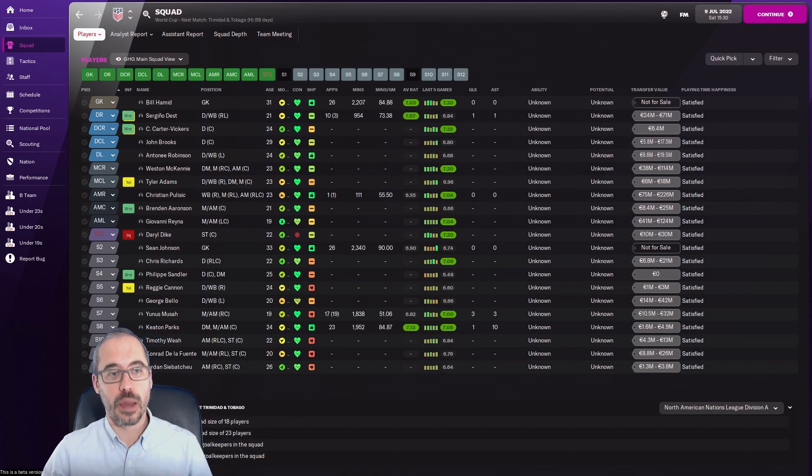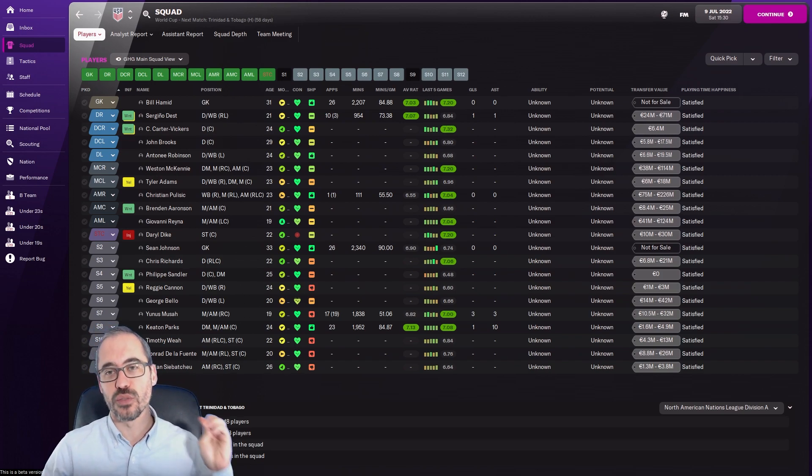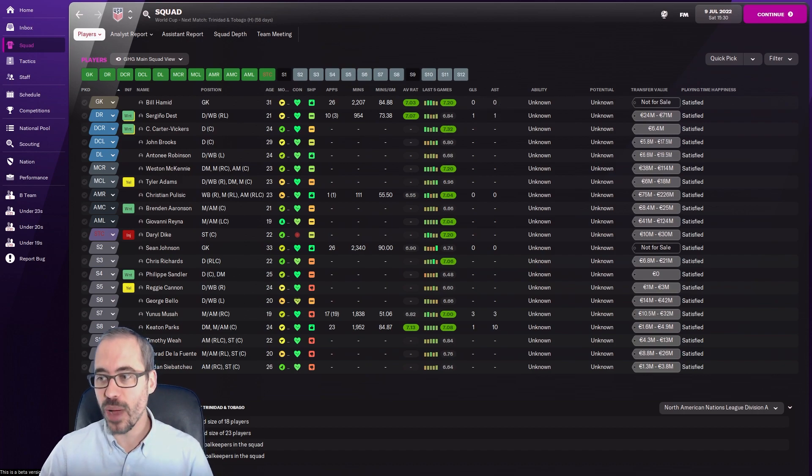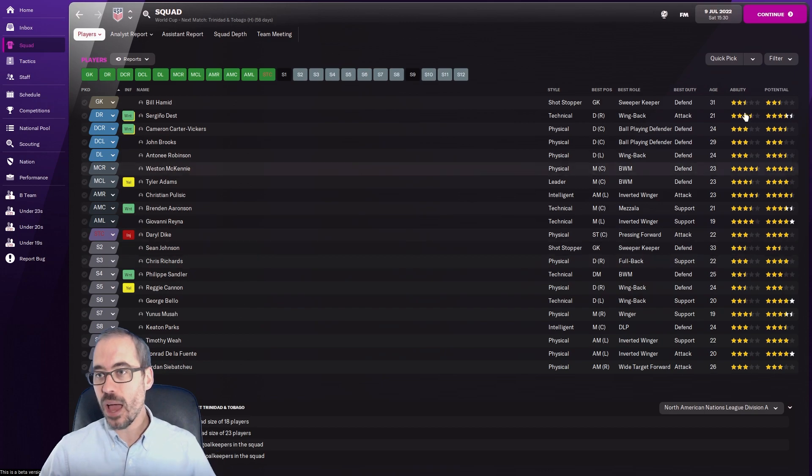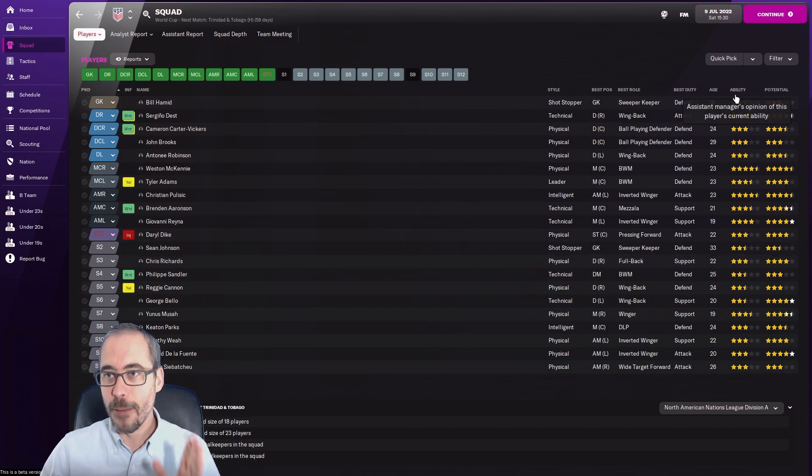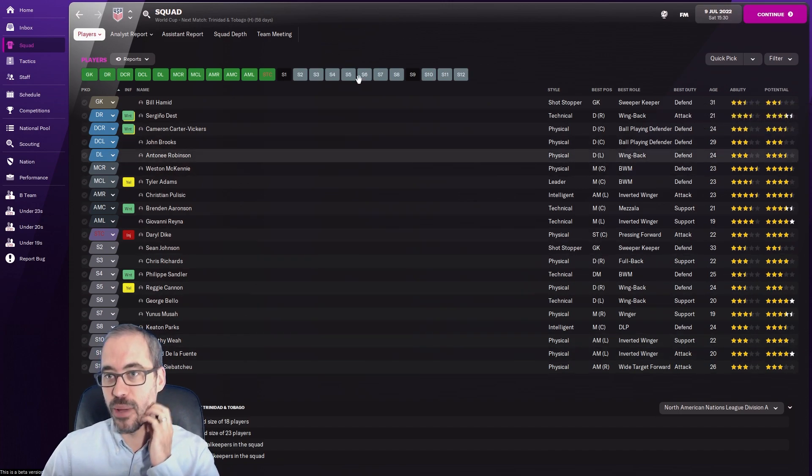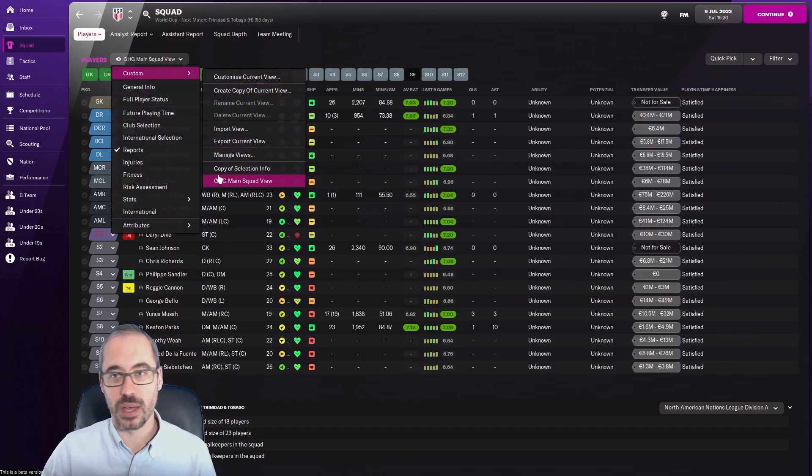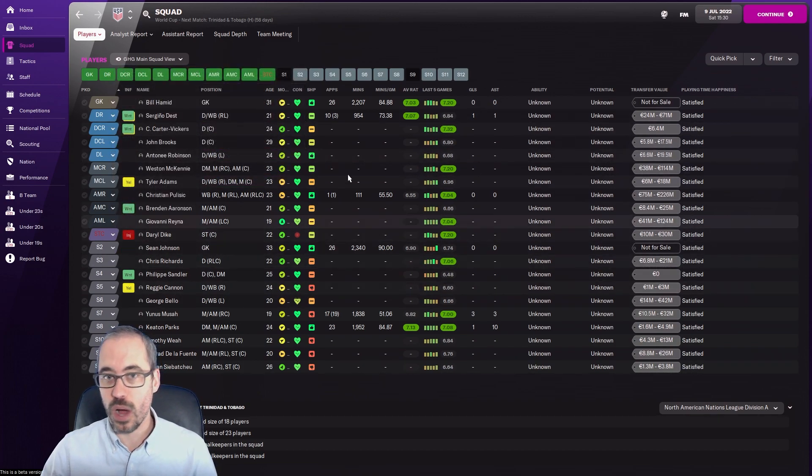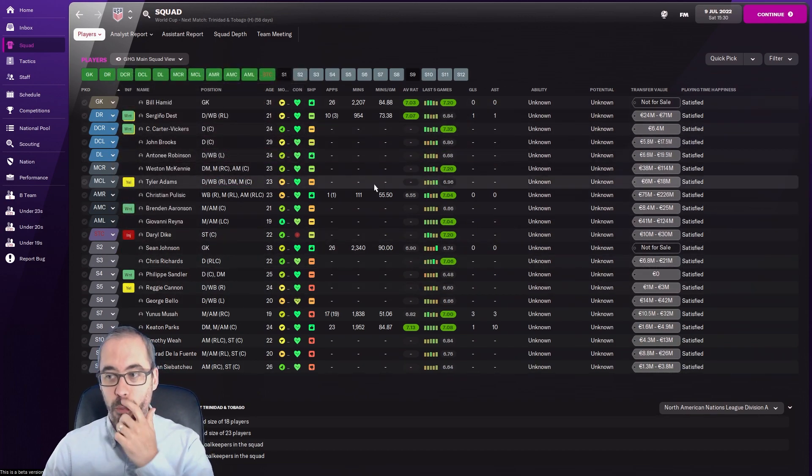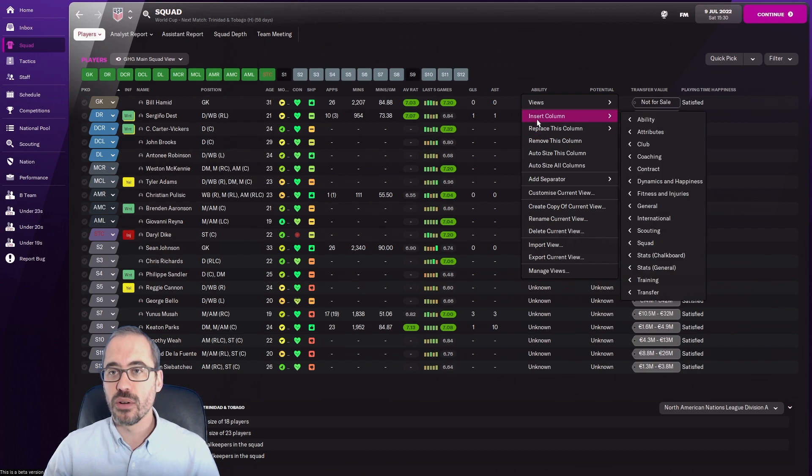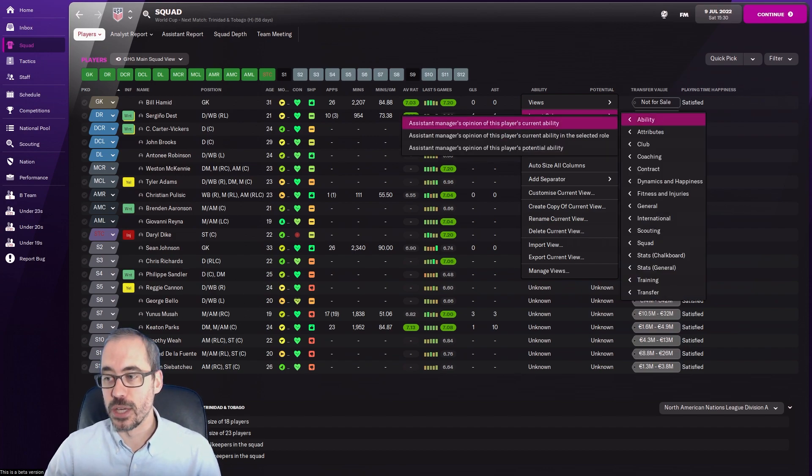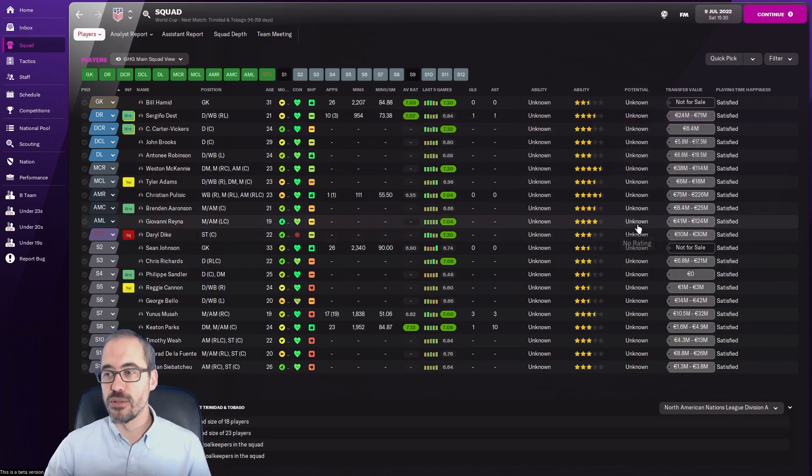I had somebody leave a comment saying they've been dabbling around with international management and can see ability and potential. There's two ways - you can go to Reports, it's still titled at the top ability and potential. Now we have stars, fantastic. I have my own custom view for squads and club stuff because I don't think the report section gives enough detail. I inserted the column for assistant manager's opinion of player's current ability, which is the exact same thing on the report, and it shows up.